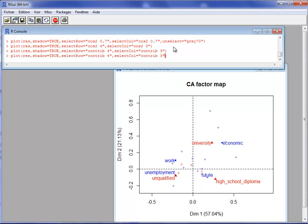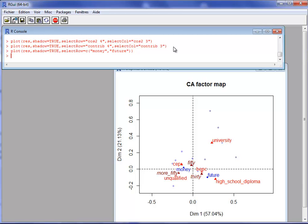I can also select elements by name. For example, I can select the elements 'Monet' and 'Future' because I am specifically interested in them. The two selected rows are 'Monet' and 'Future', and all active and supplementary columns appear on the graph.